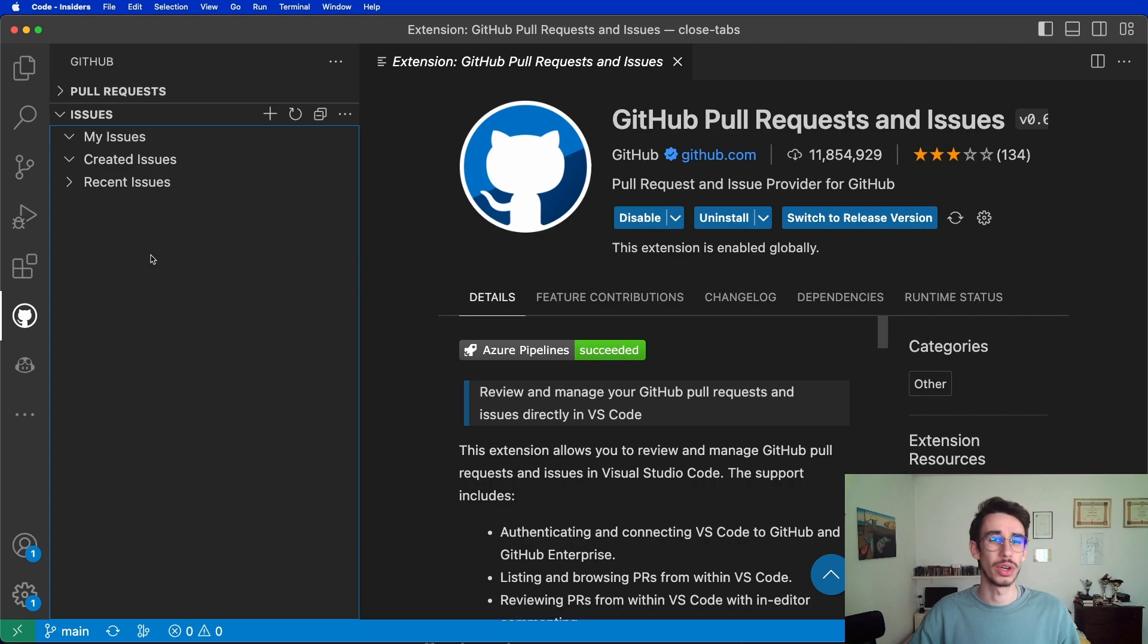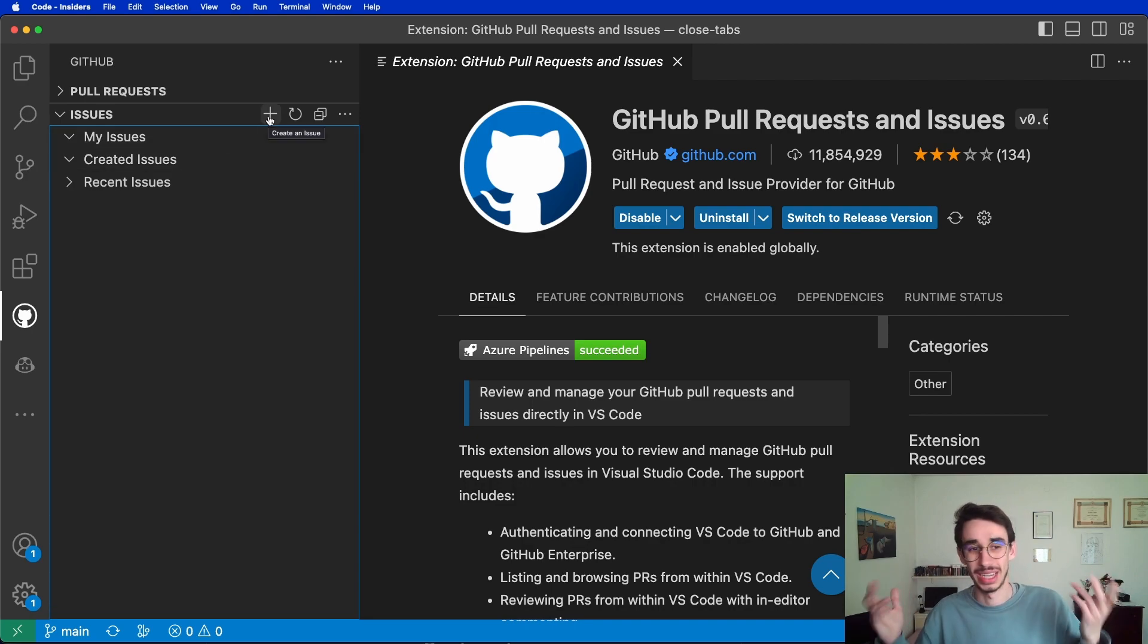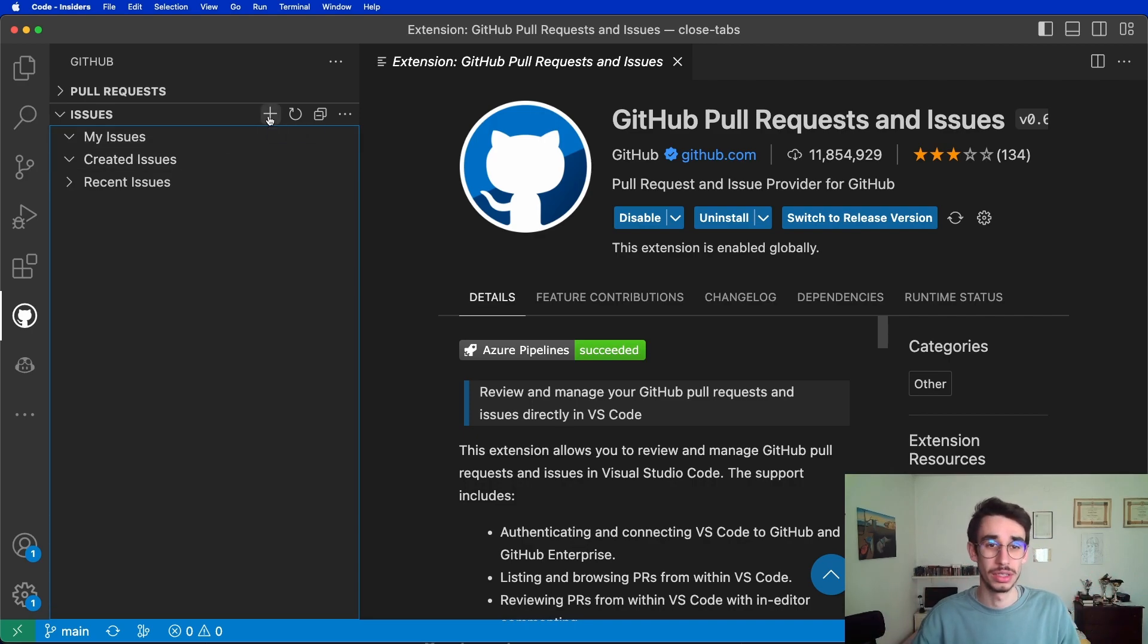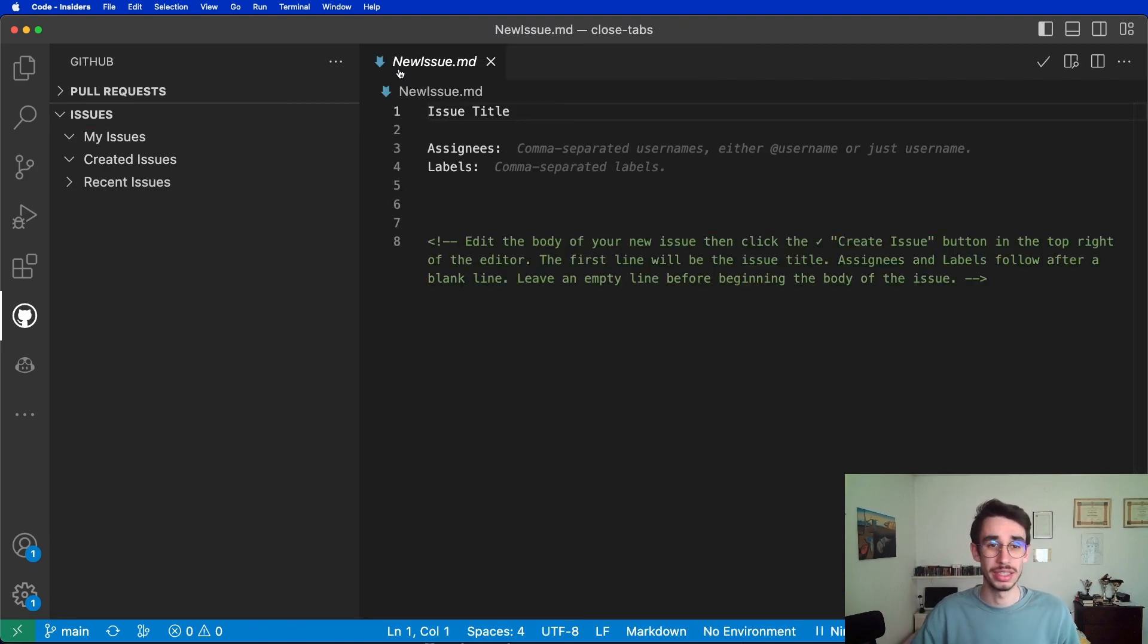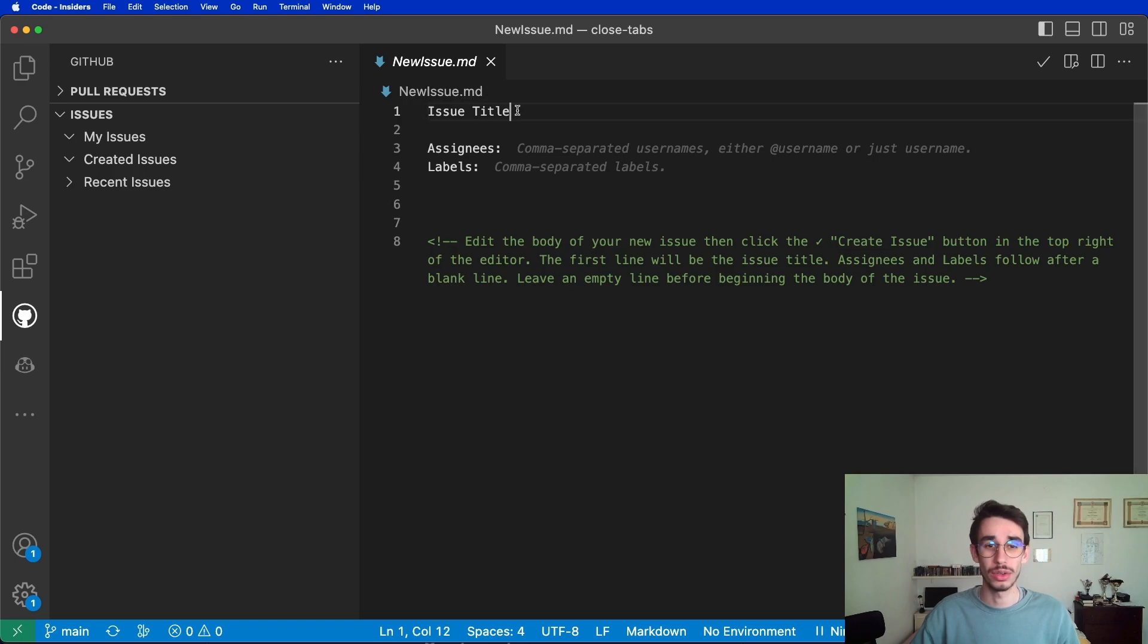The first thing we're gonna see is this plus icon, which, guess what, lets you create an issue. So if you click it, it will open directly on VS Code this new issue file.